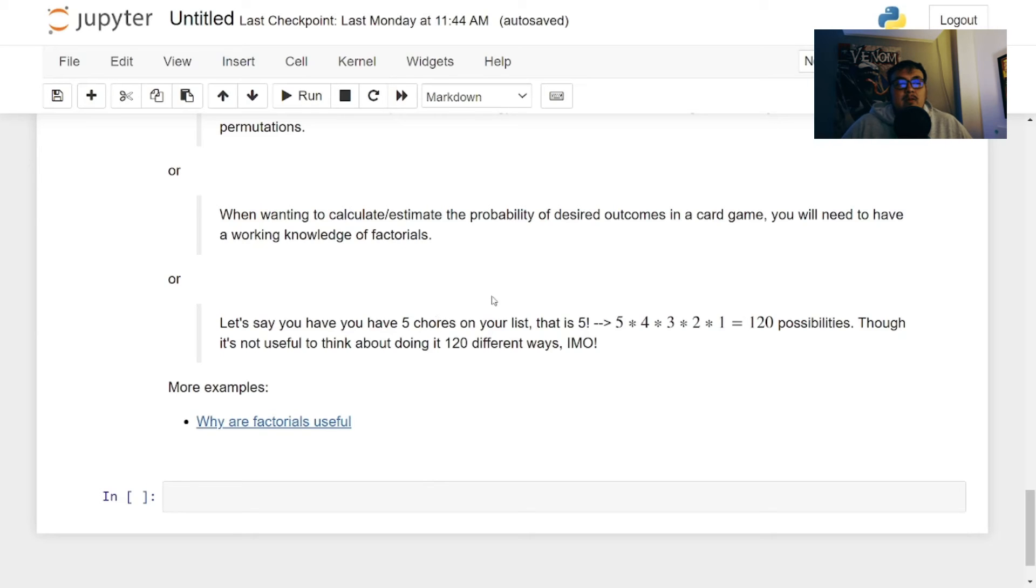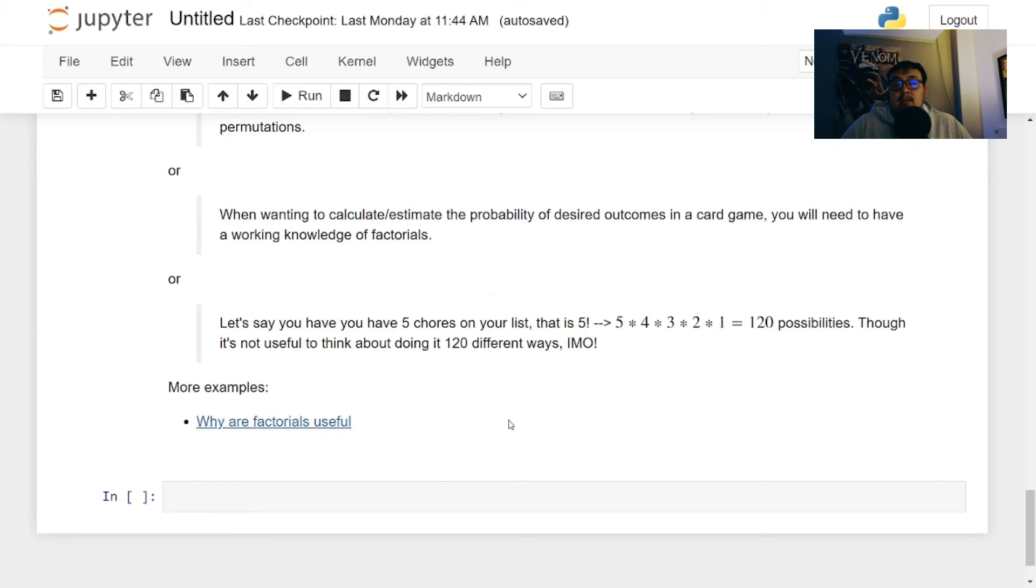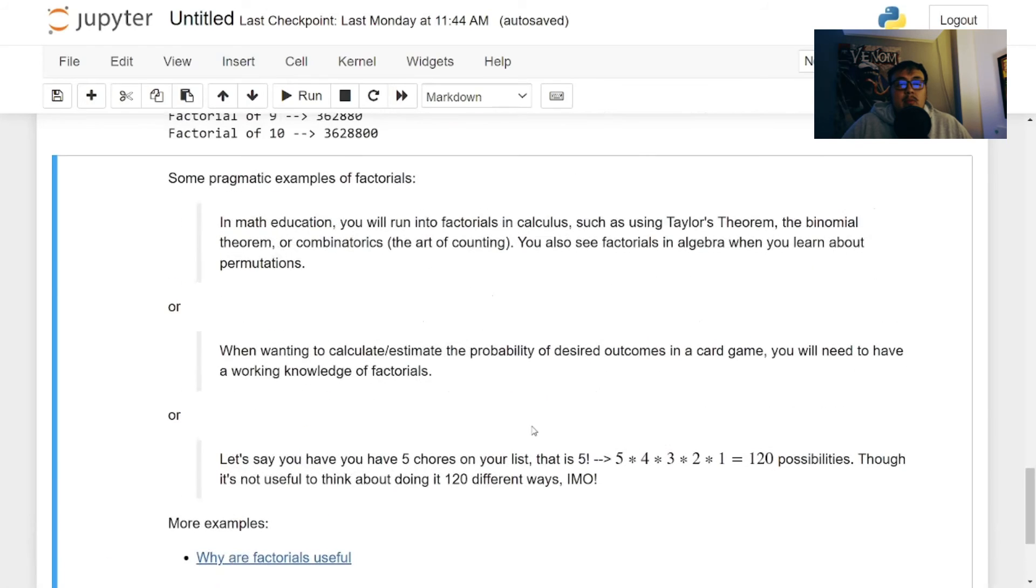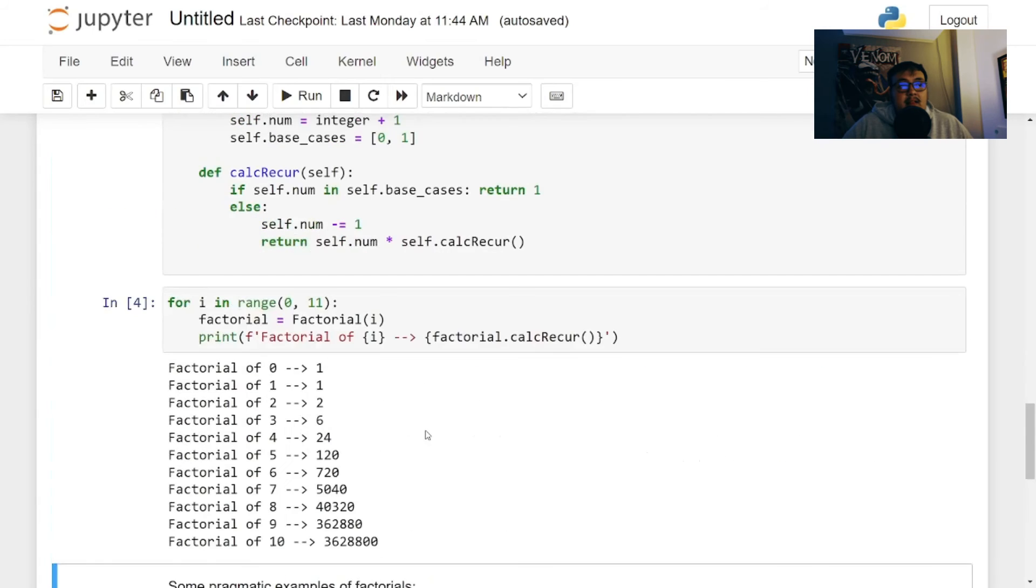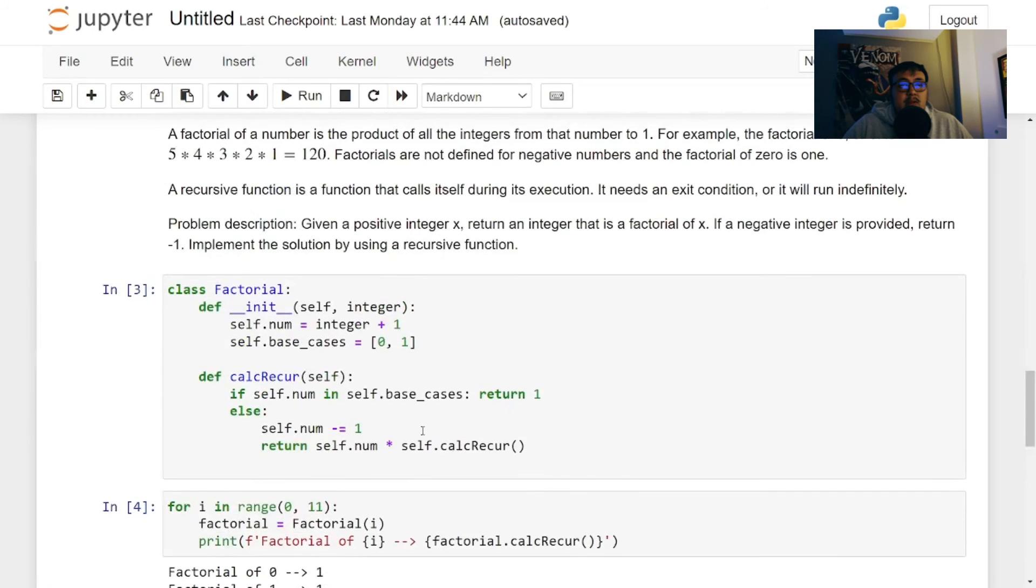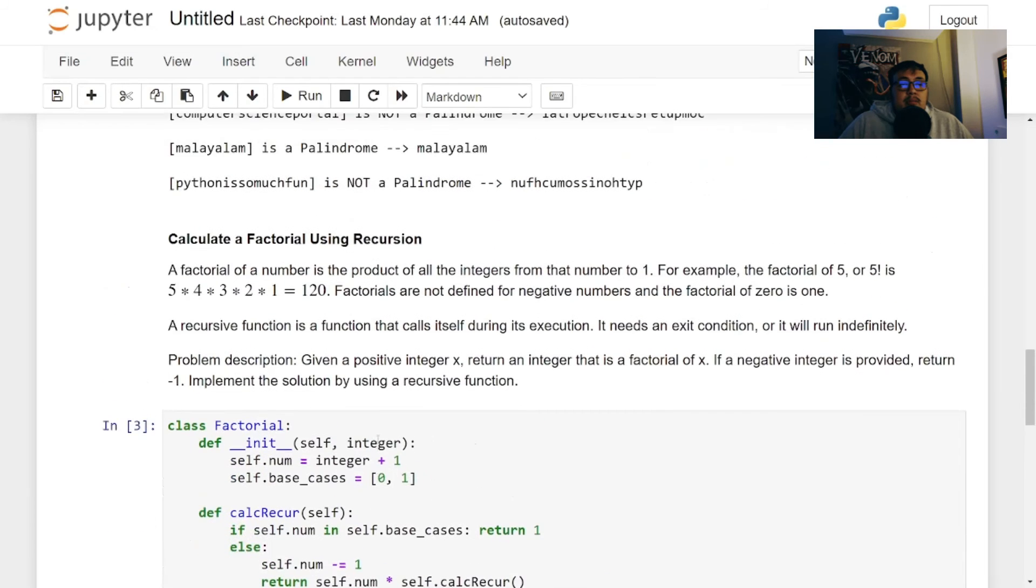So there's other ways. And I did provide a link in this notebook. So, and I will also put it in the description below, but yeah, that's exactly how I thought about doing this function for calculating a factorial.